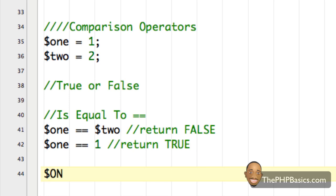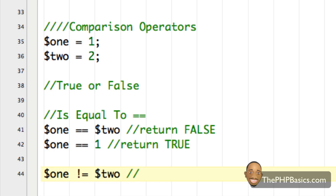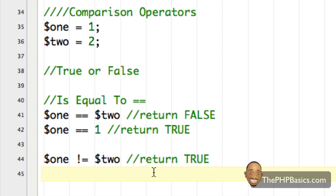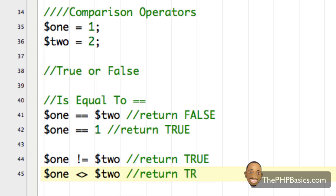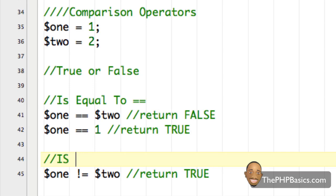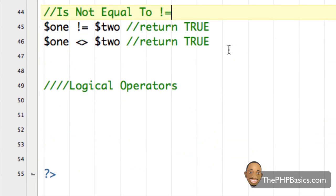We also have 'not equal to', written with an exclamation mark and an equal sign. So if one is not equal to two, that returns true because one is not equal to two. You can also write 'not equal to' using the less-than and greater-than signs together. So the 'not equal to' operator is written with the exclamation mark and equal sign.